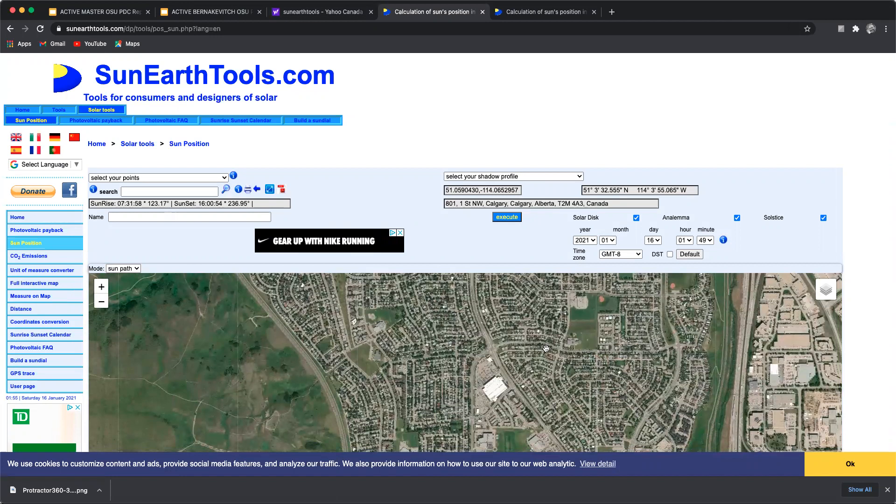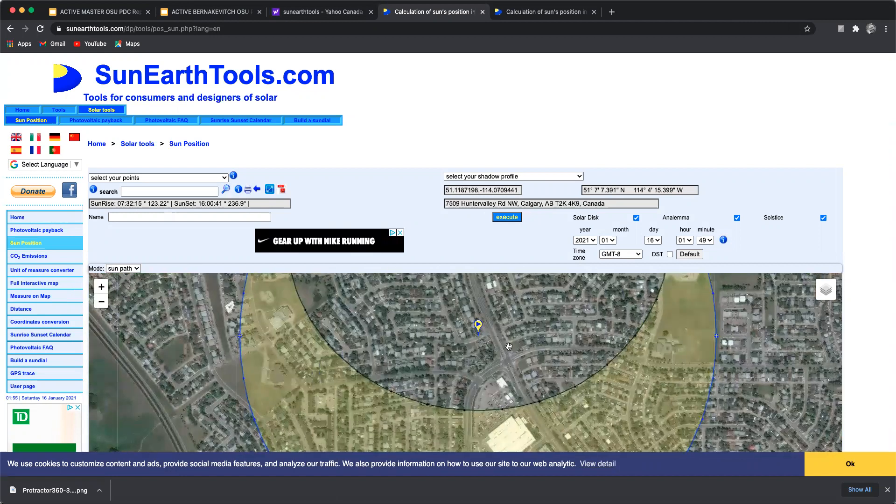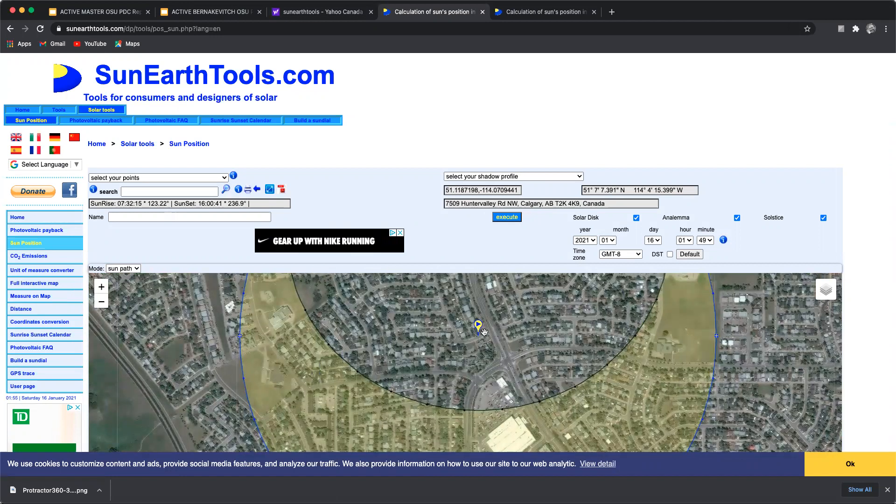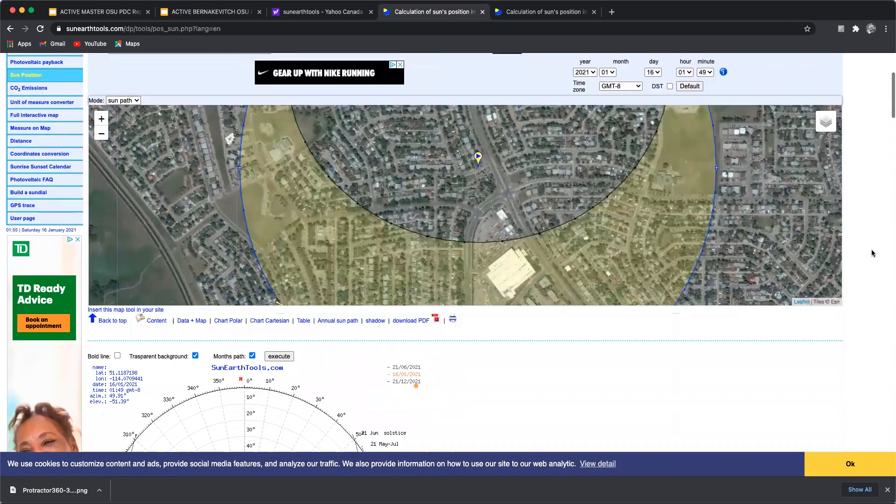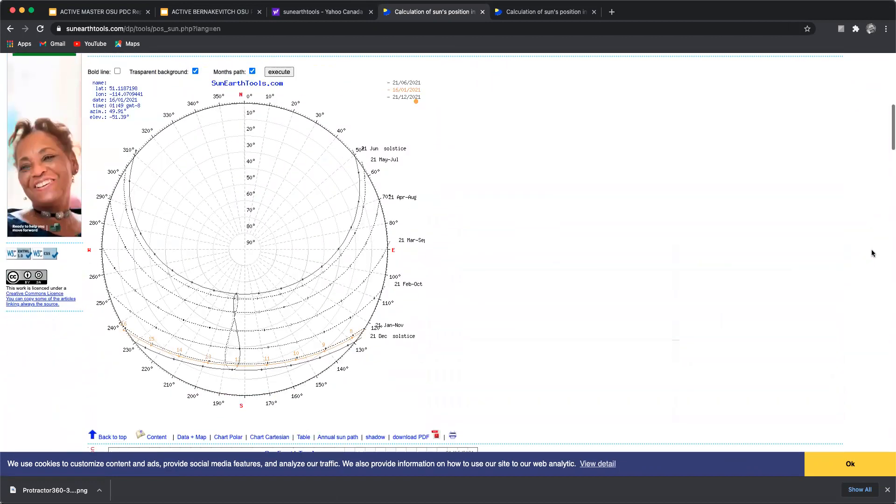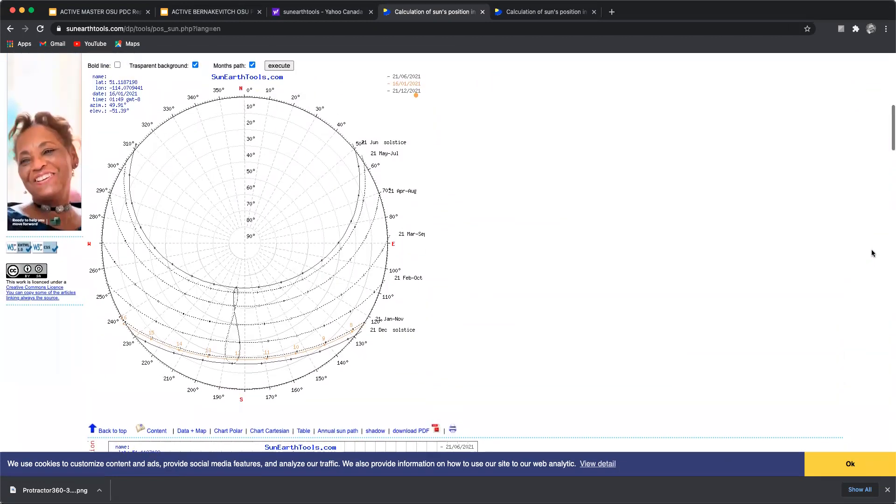And right there. Awesome. So once you click on your spot you're going to pull up all of the data for that site. Now how to read these outputs is not hard but a bit of a skill.